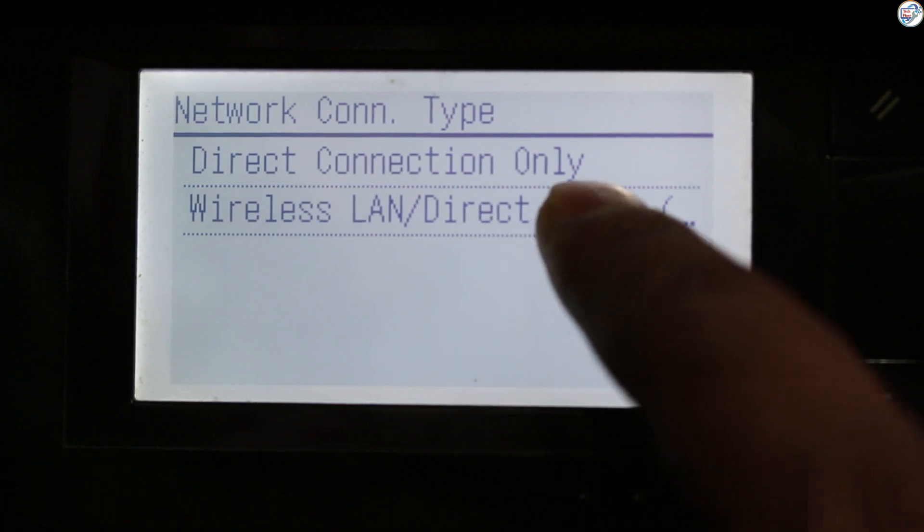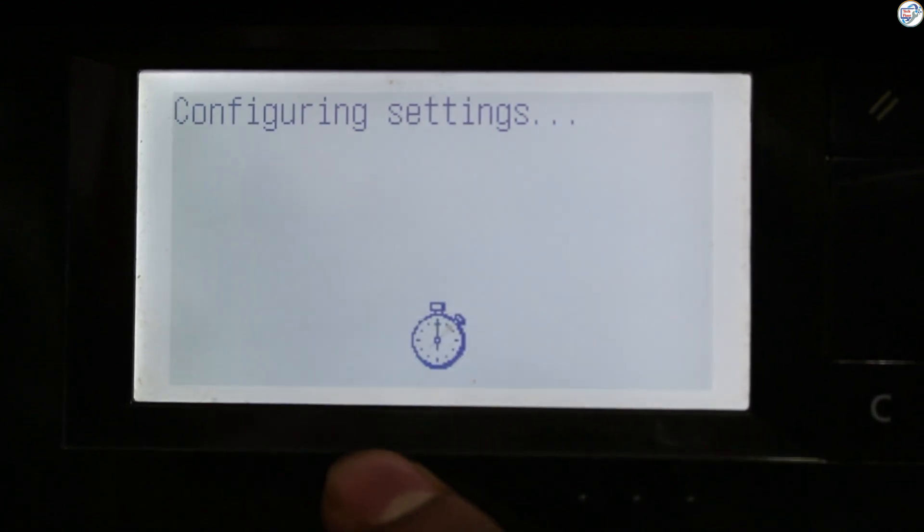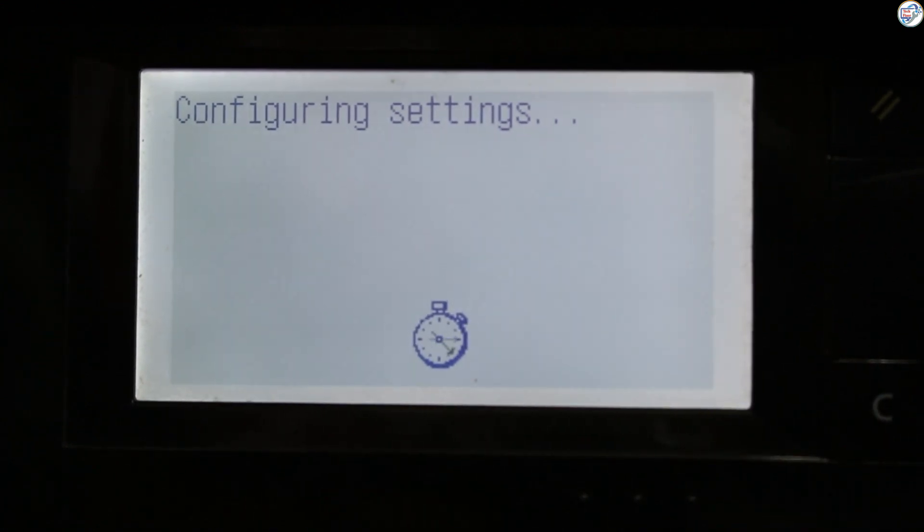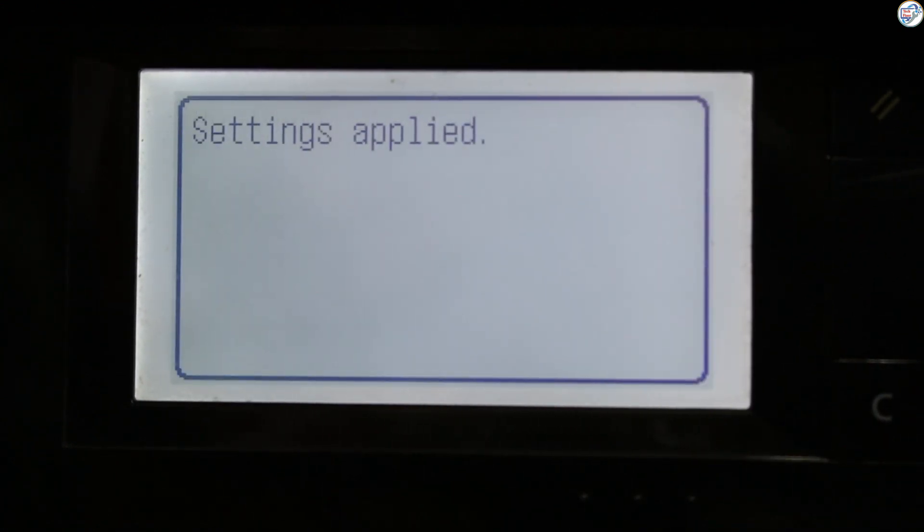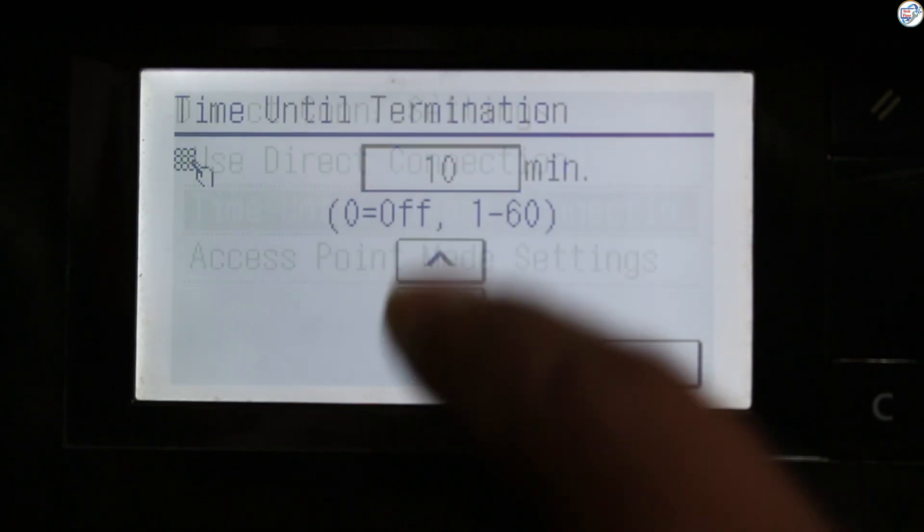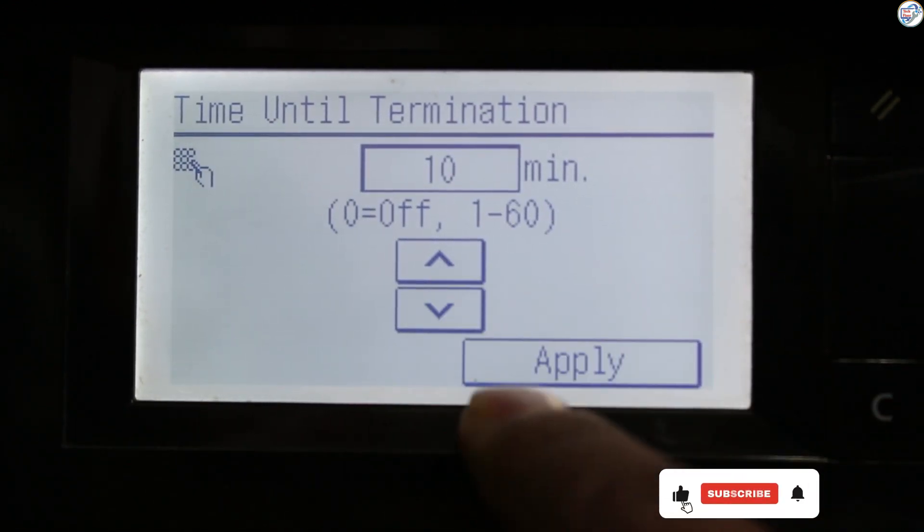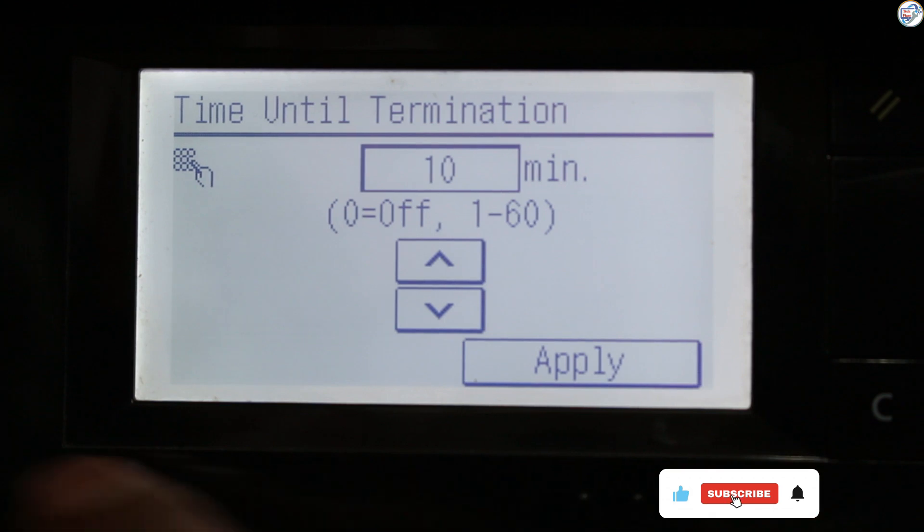Choose the Network Settings option. Choose Wireless LAN Settings, then select Wireless Direct Settings. Enable the Wireless Direct mode.